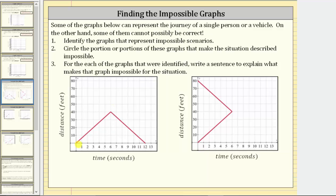Looking at the first graph, notice how from zero to six seconds the distance is increasing at a constant rate, which means the person is walking away from a location of reference. Then from six seconds to 12 seconds, the distance decreases at a constant rate, which means the person is walking back toward the location of reference. After 12 seconds, notice how the distance is zero feet, which means the person is back to the location of reference.